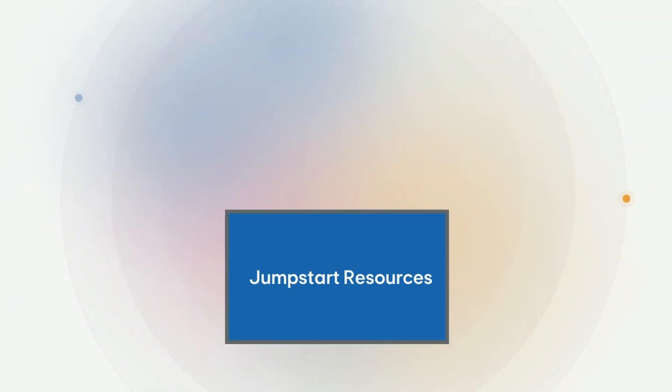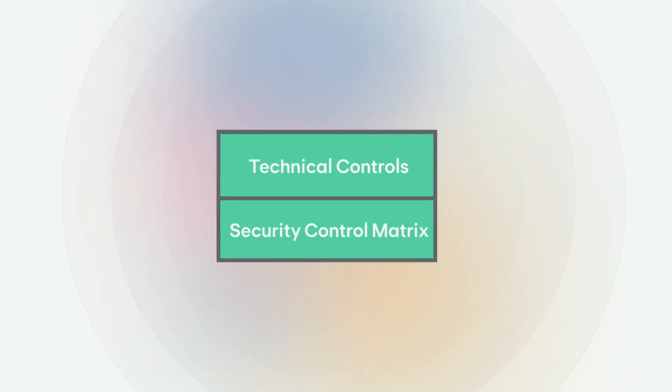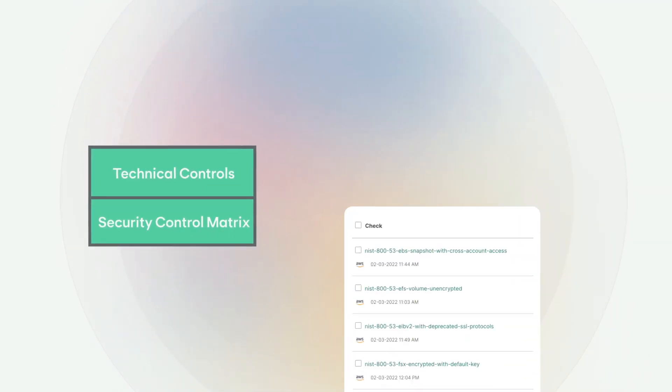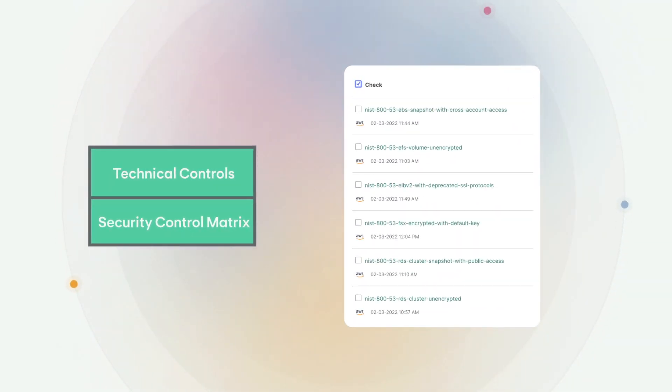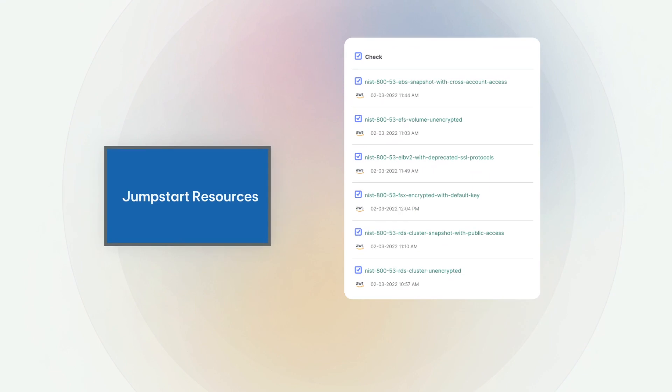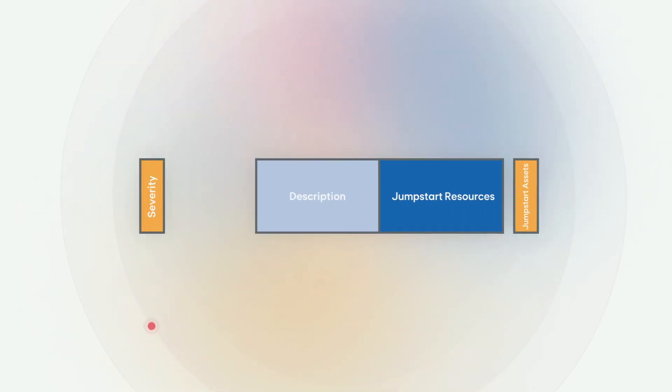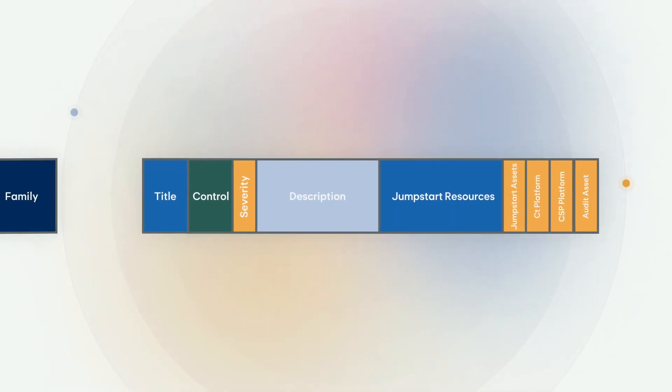Here's what Kion can do for you. Kion jumpstarts helps you achieve compliance in minutes. Kion delivers thousands of these plug-and-play checks aligned to various compliance standards with a security control matrix that saves you weeks of time preparing for an audit.